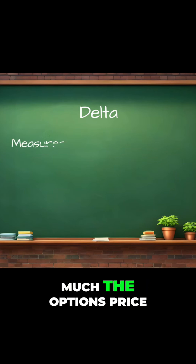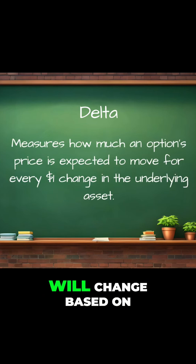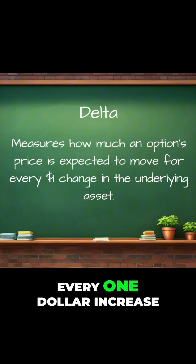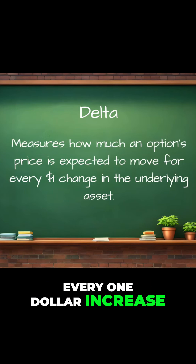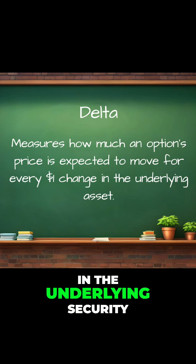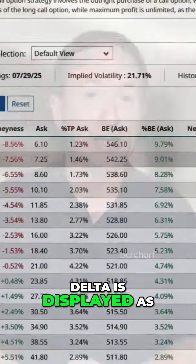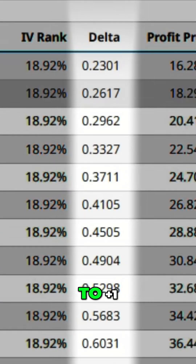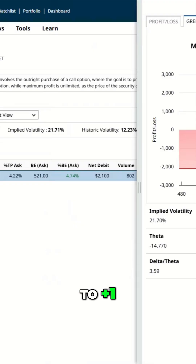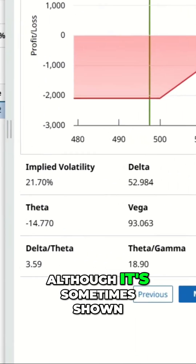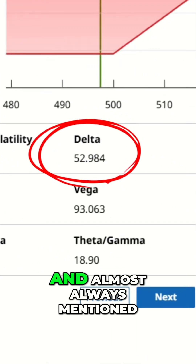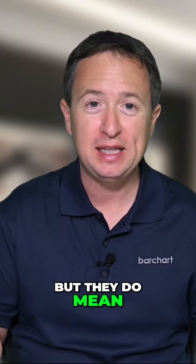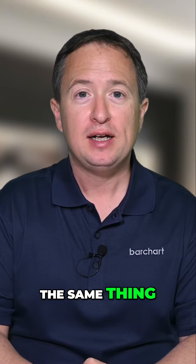Delta tells us how much the option's price will change based on every one dollar increase in the underlying security. Delta is displayed as a decimal from minus one to plus one, although it's sometimes shown and almost always mentioned as a whole number, but they do mean the same thing.